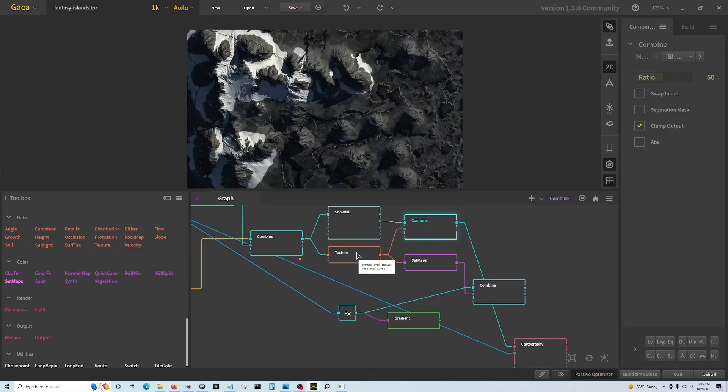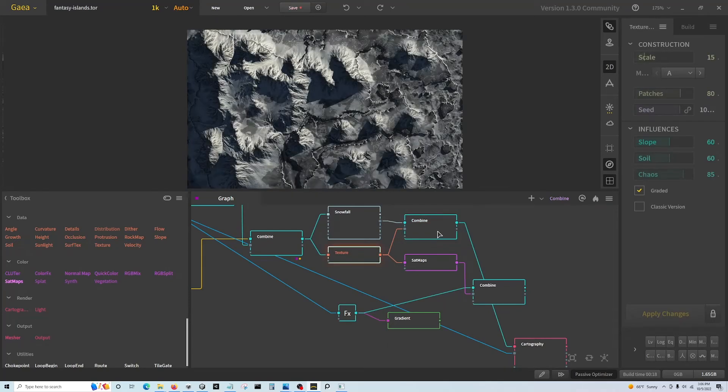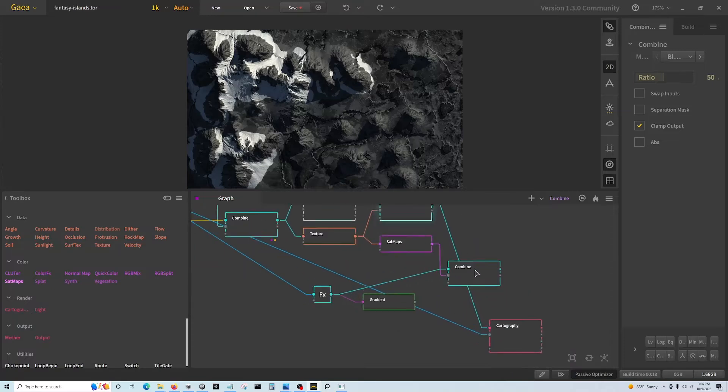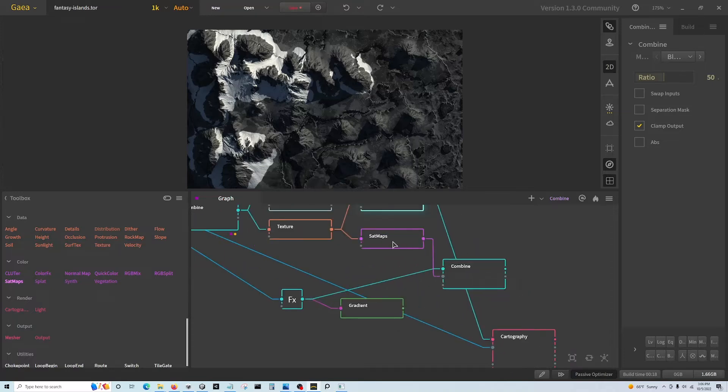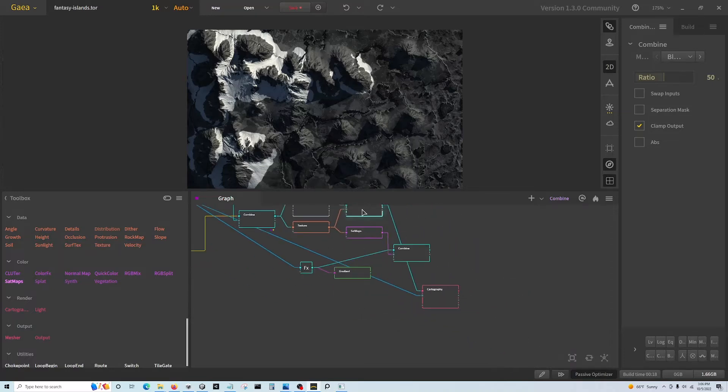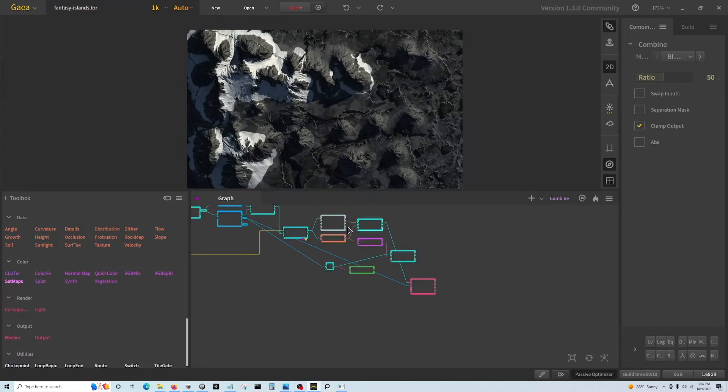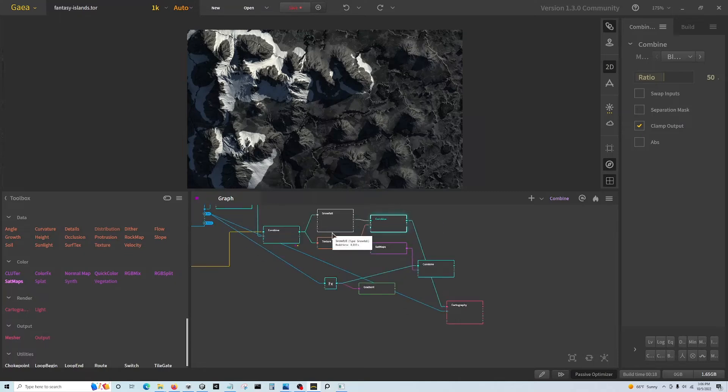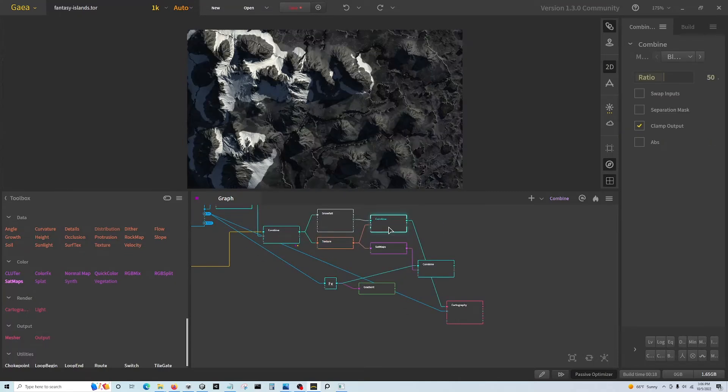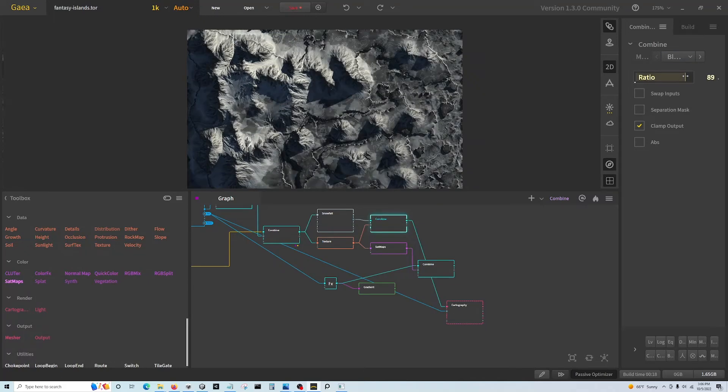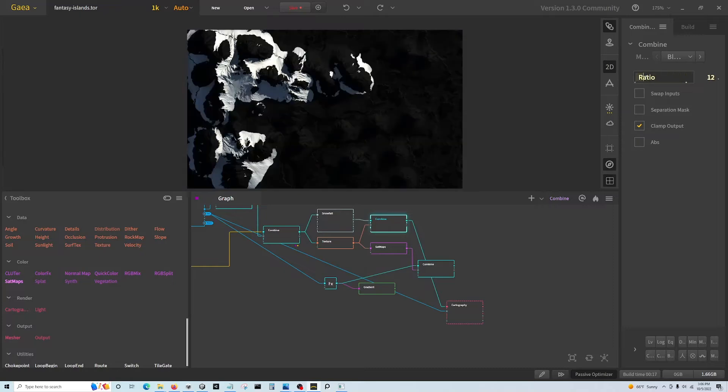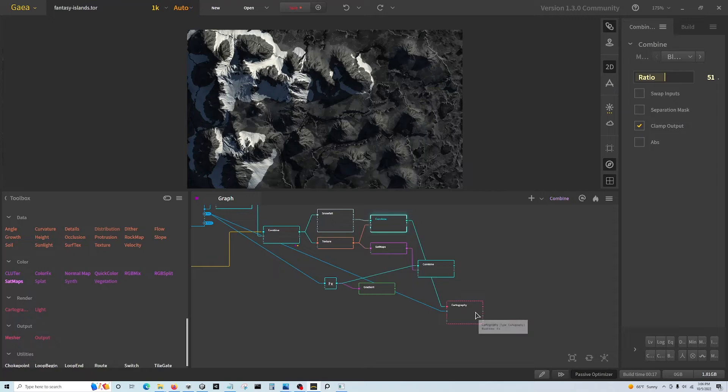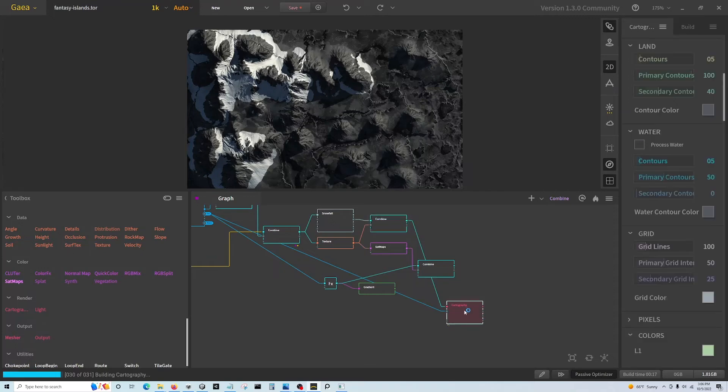Then just ignore this middle stuff. So from snow and texture, I combine as a blend, which I suppose could even be changed a little bit. Let's go back to 50. And then I use the cartography node - I had not noticed this before.